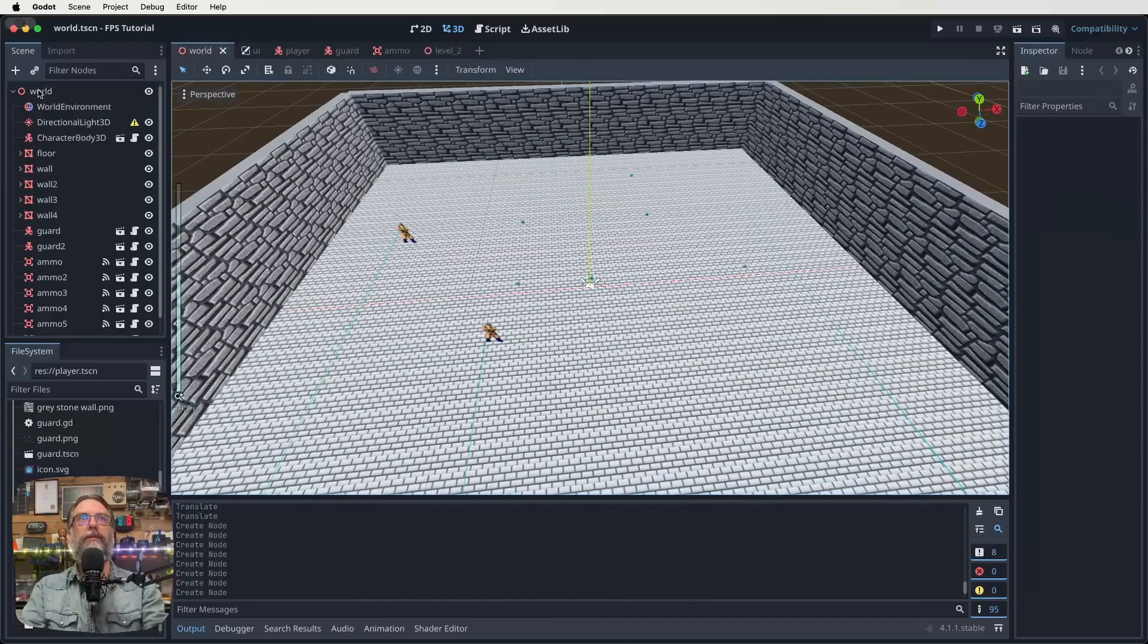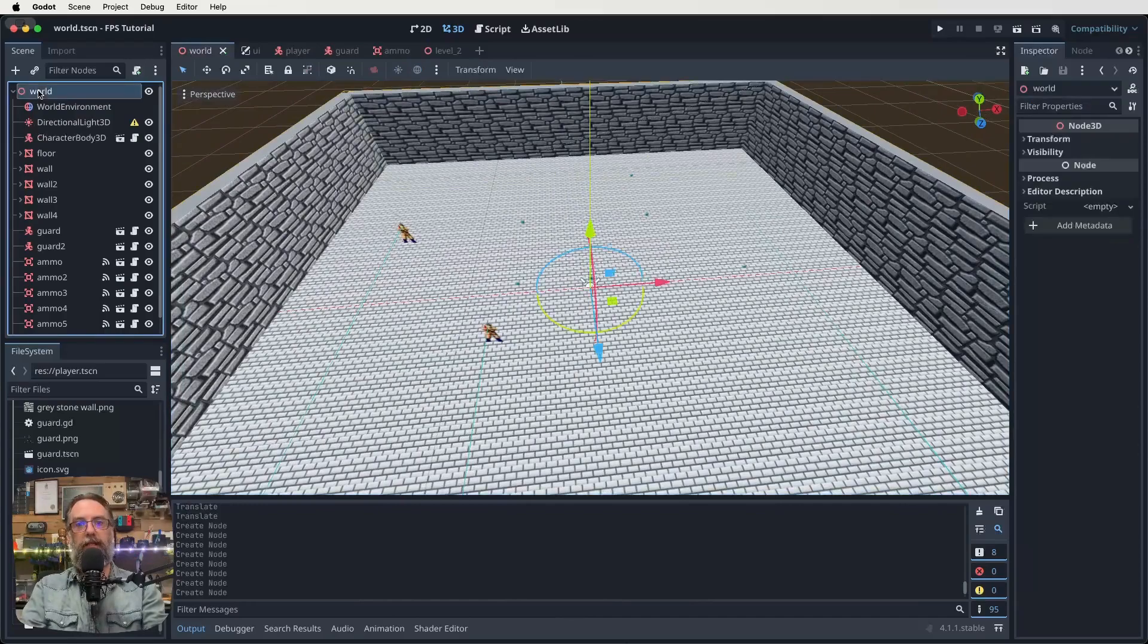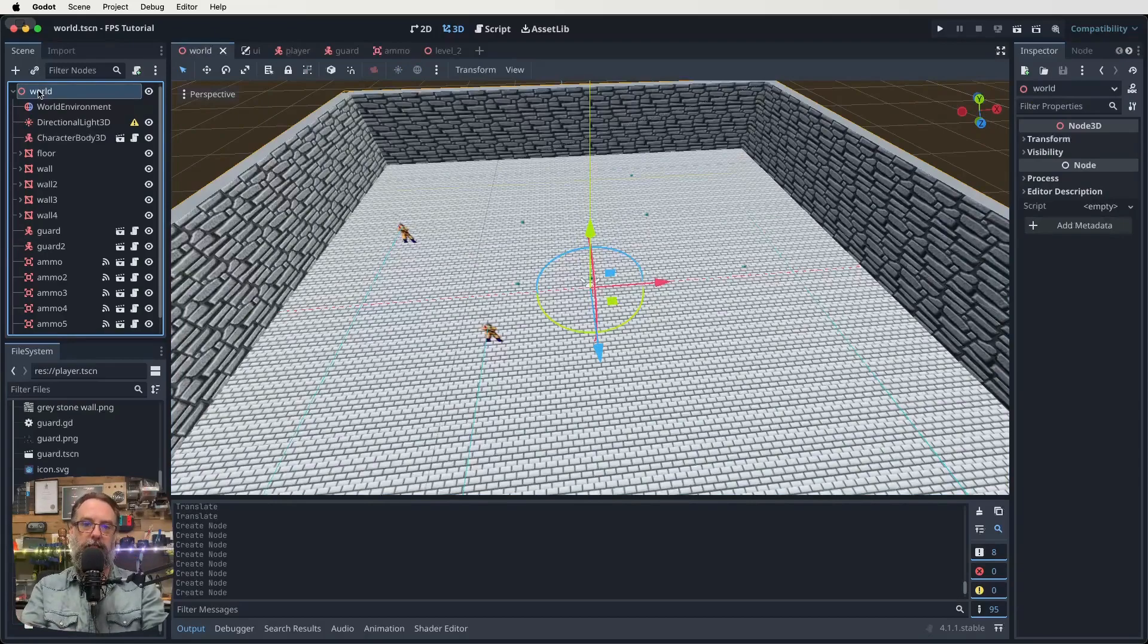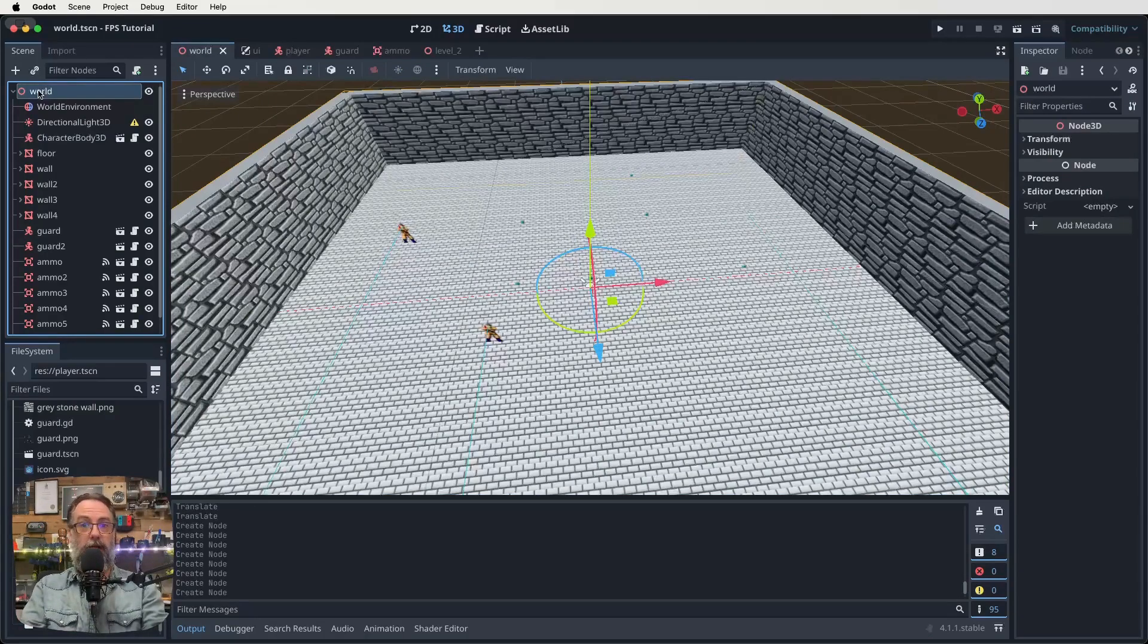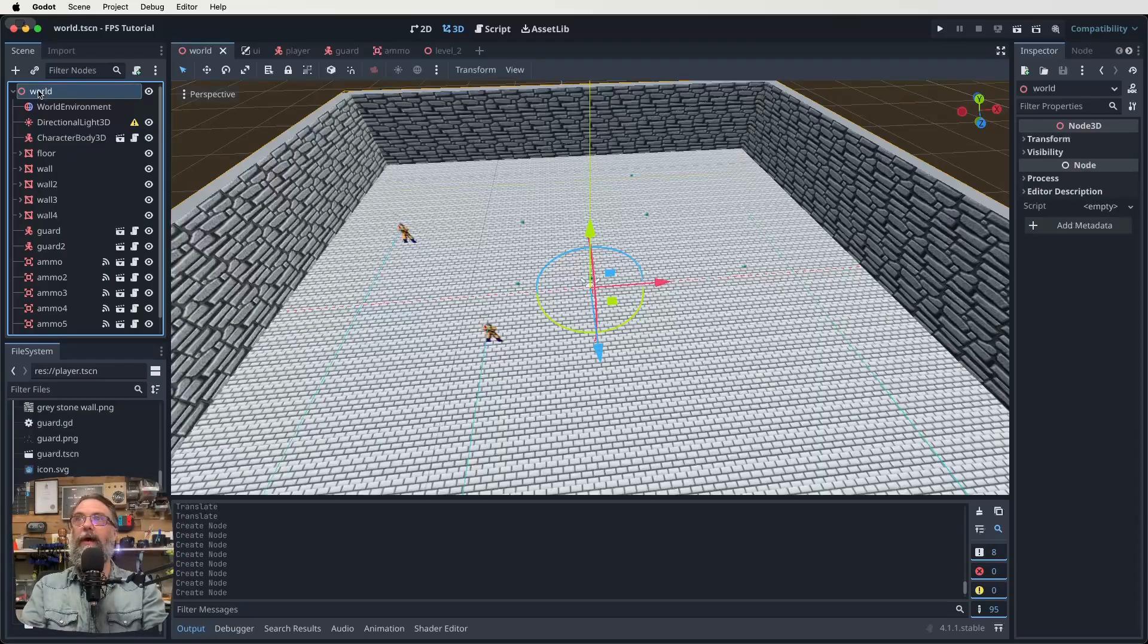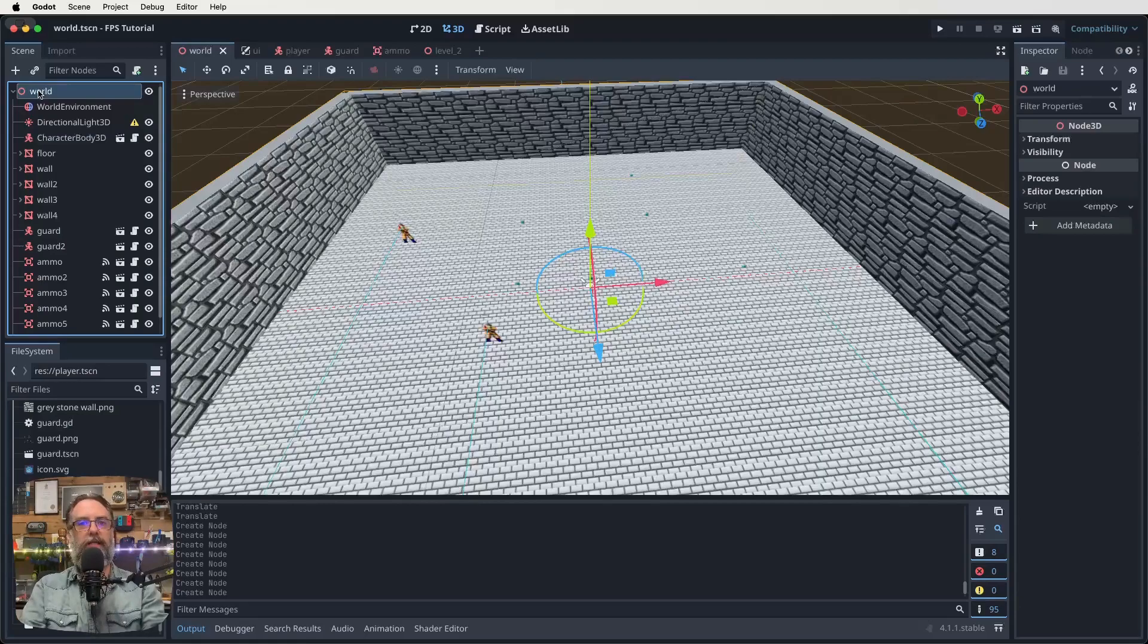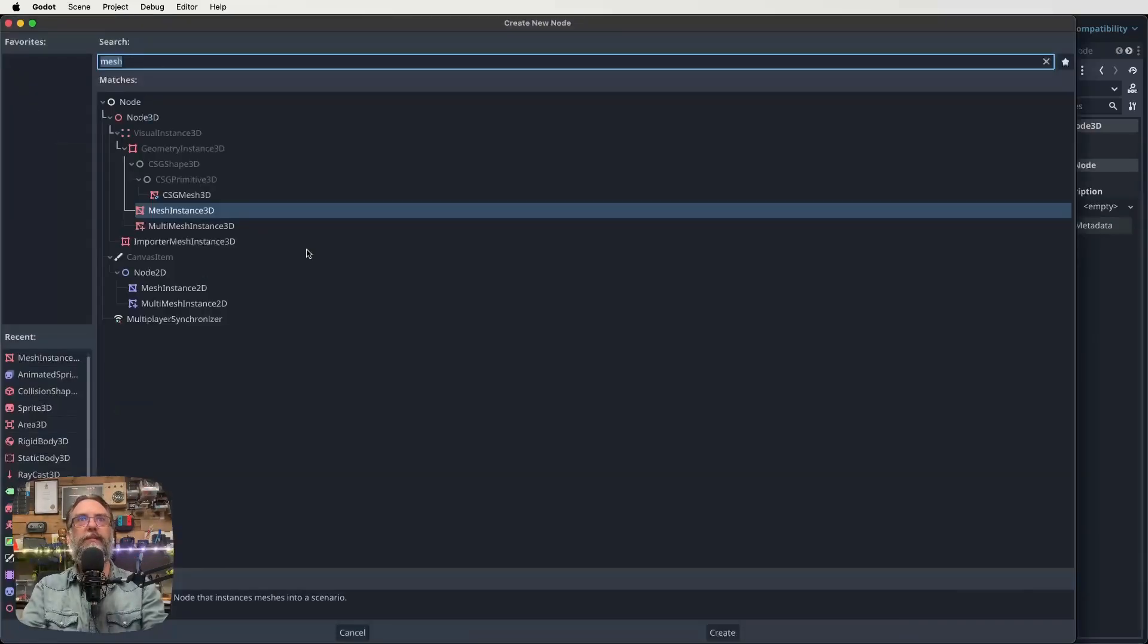So what we're going to do now in our world scene is we need to create some way for our player to trigger something that takes them to the next level. So I'm just going to make an area 3D in a corner. You might want to attach this to some sort of graphic or some visual thing. But I guess I'm being lazy today.